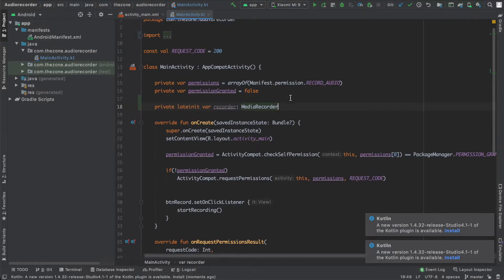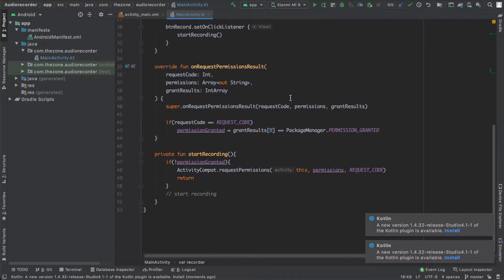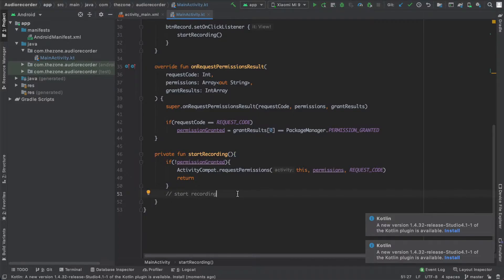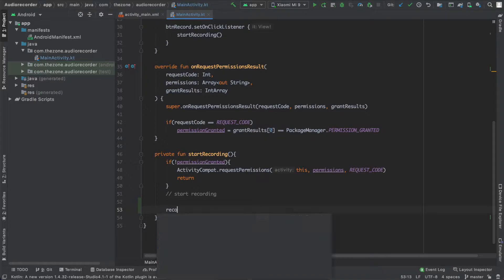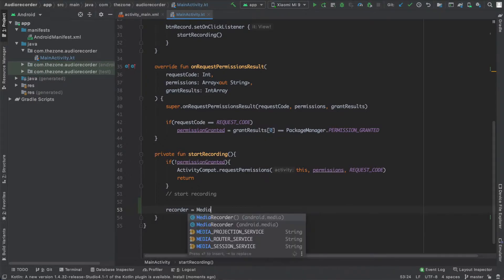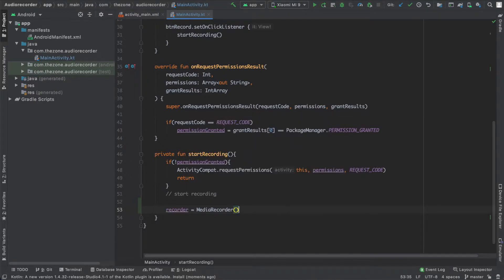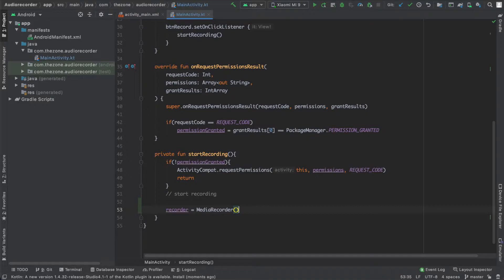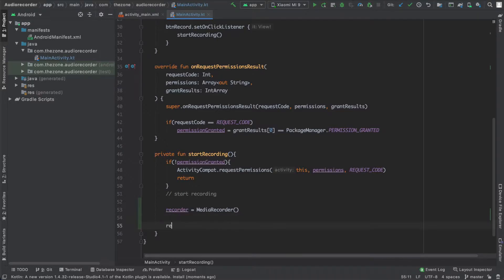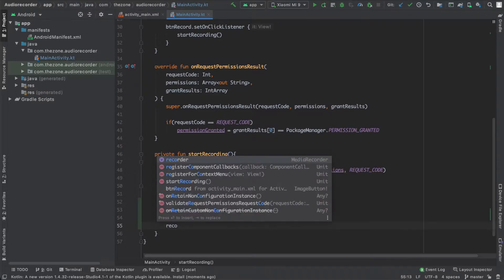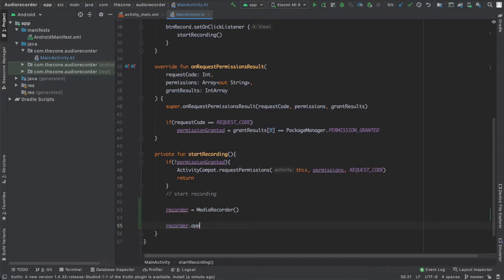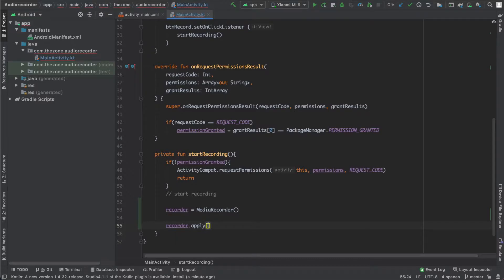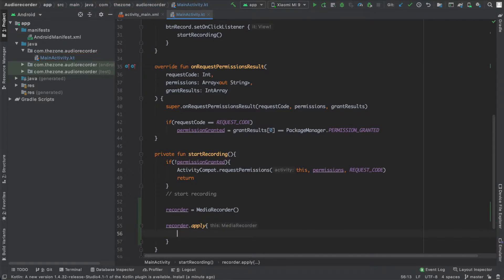Press recorder equals MediaRecorder. Now let's add some attributes like the audio source, the output format, audio encoder, and an output file to record to. So just call the apply method in it and do all the calling here, all set up here.